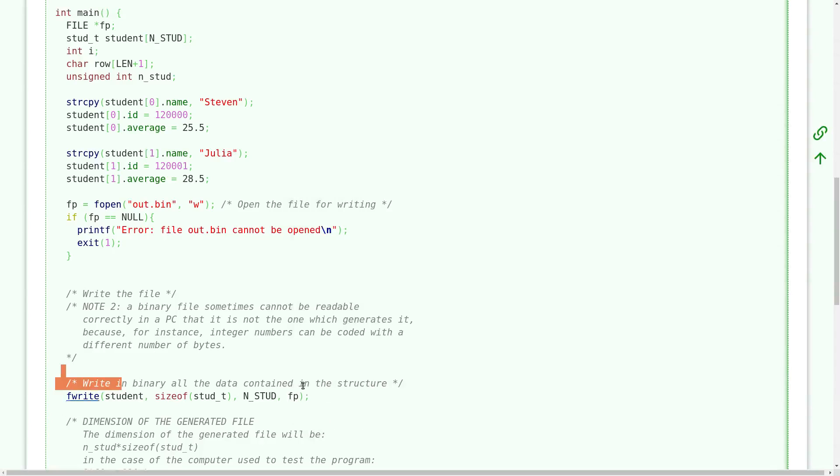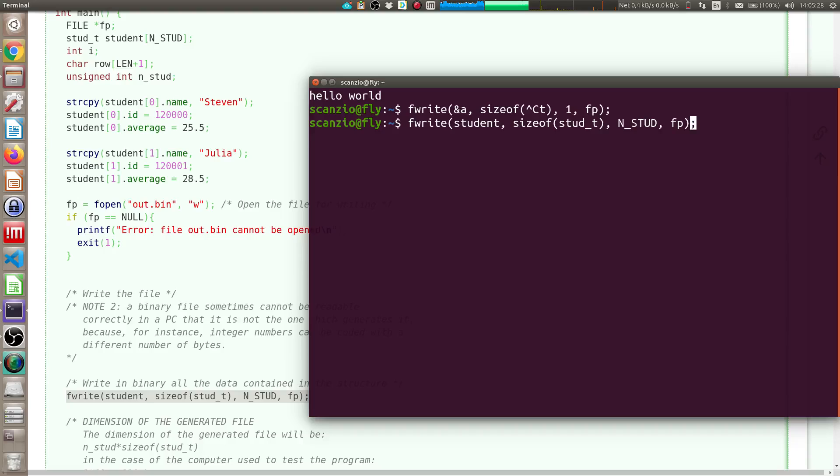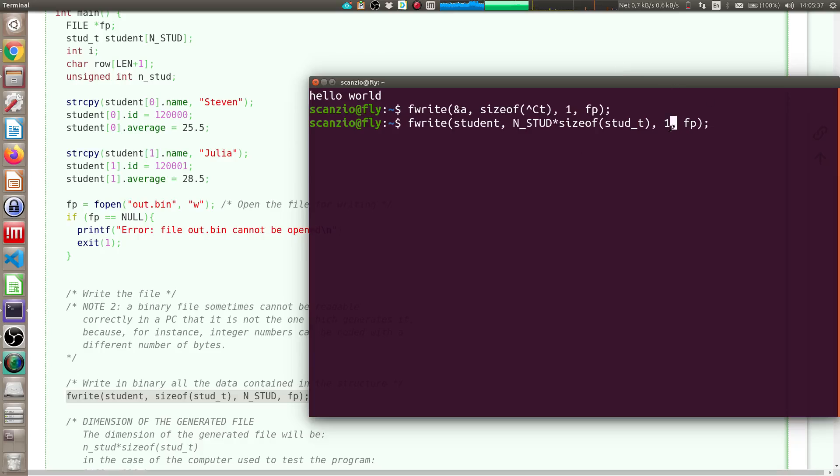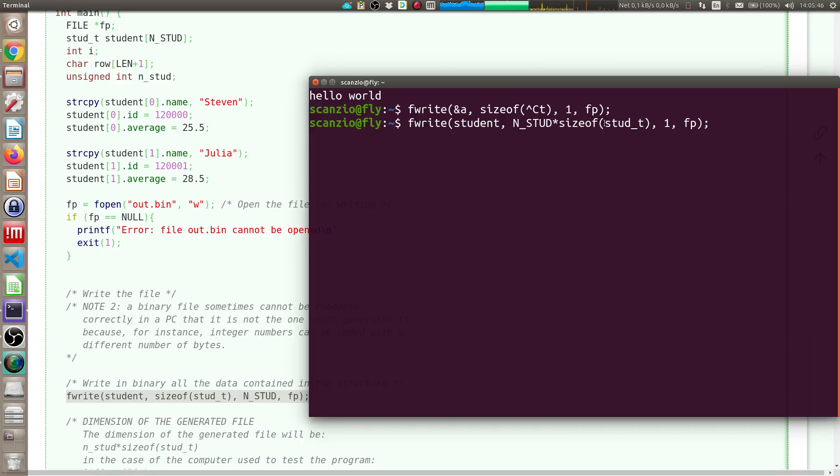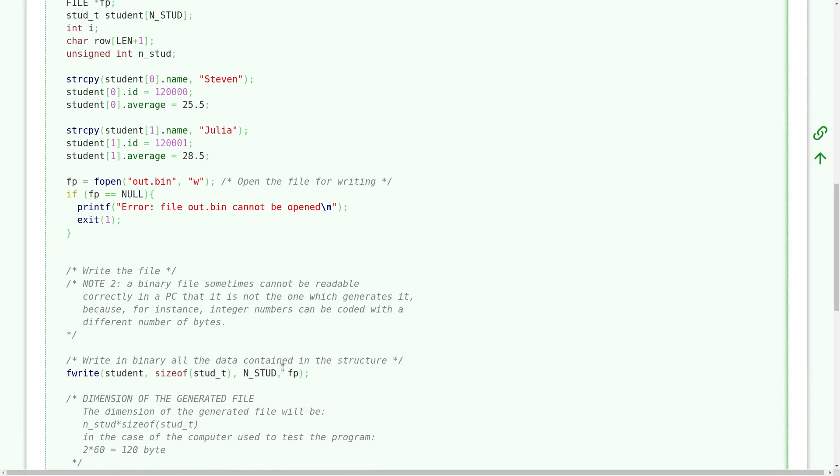In this case, this notation or this other notation are the same. Okay, because I want to write one element and the dimension of the element is the number of elements of the vector multiplied by the dimension of each element of the vector. But actually I think that the one that is easiest to understand is this one.